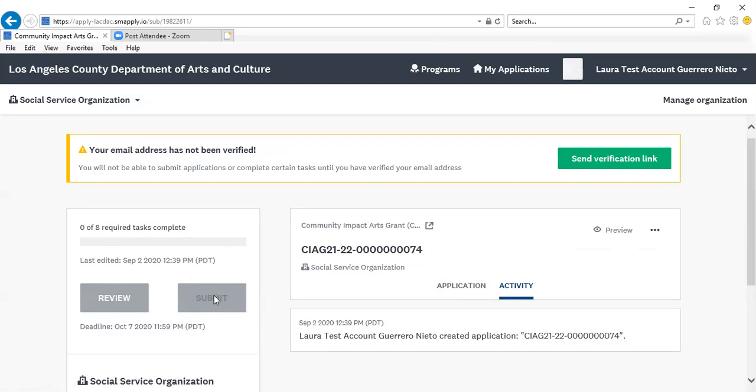You will also see the Submit button to complete an application and submit by the deadline: October 7, 2020 for CIAG; October 14, 2020 for OGP; and October 28, 2020 for Arts Internship Program.